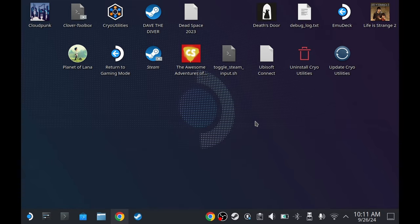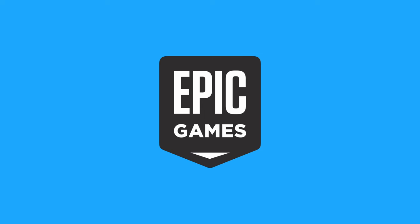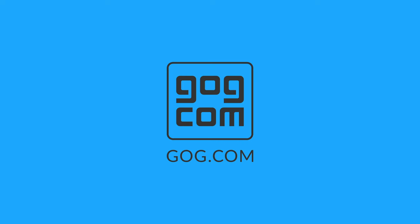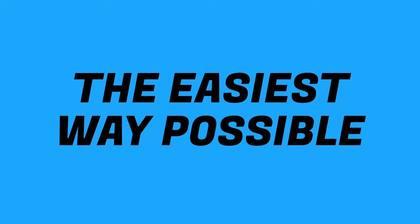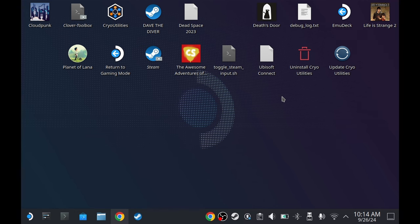Hey guys, I'm JD Ross and today I'm going to teach you how to install launchers such as Epic Games, Origin, and GOG in the easiest way possible. Let's start. For our first step, you need to set up your Deck root password.